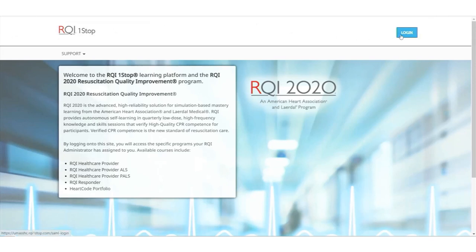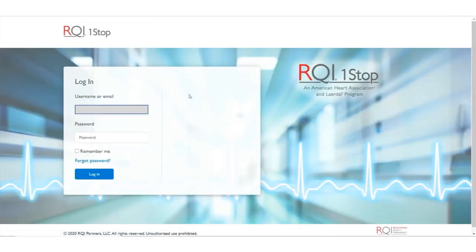Click the blue Login button on the top right of the screen. Enter the email address and password that you used to access the online portion of the material, then click the Login button below.